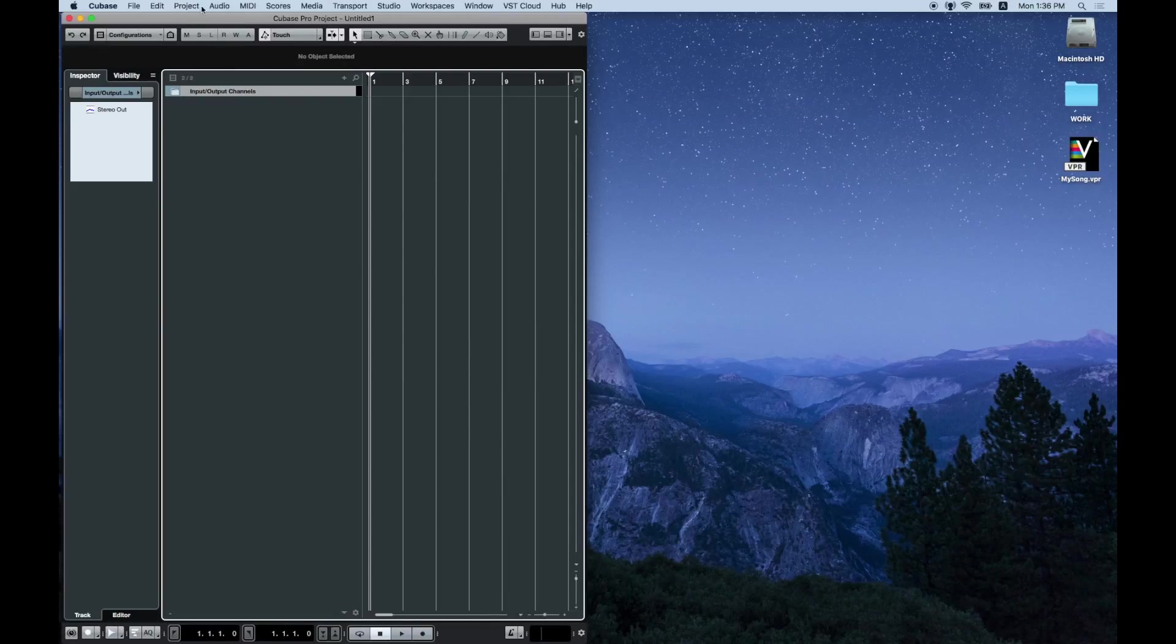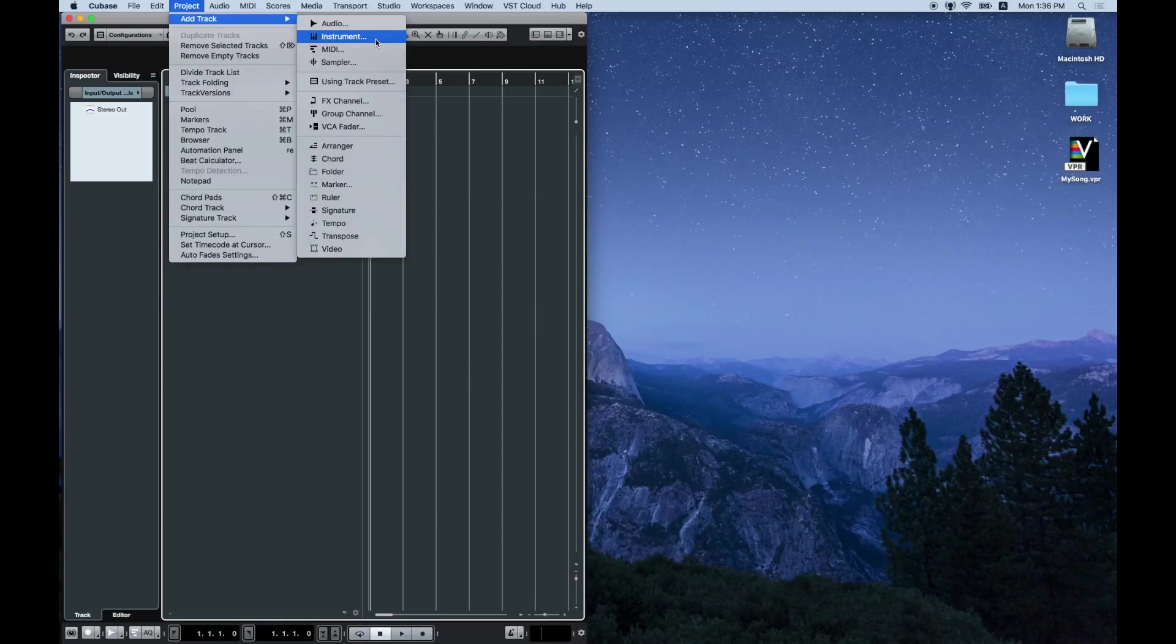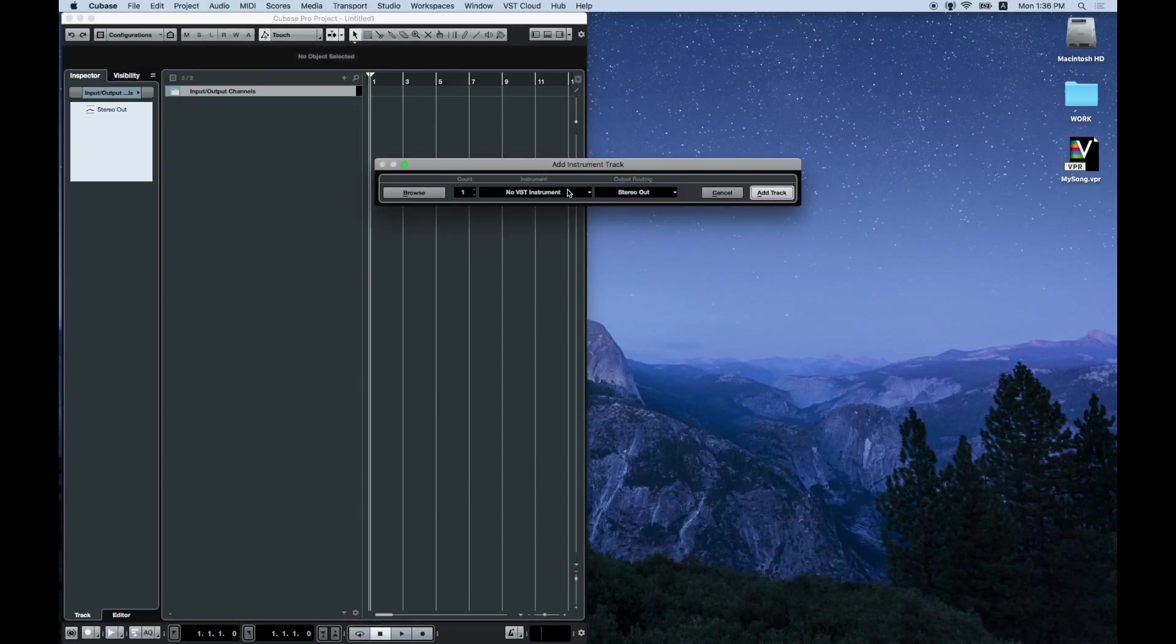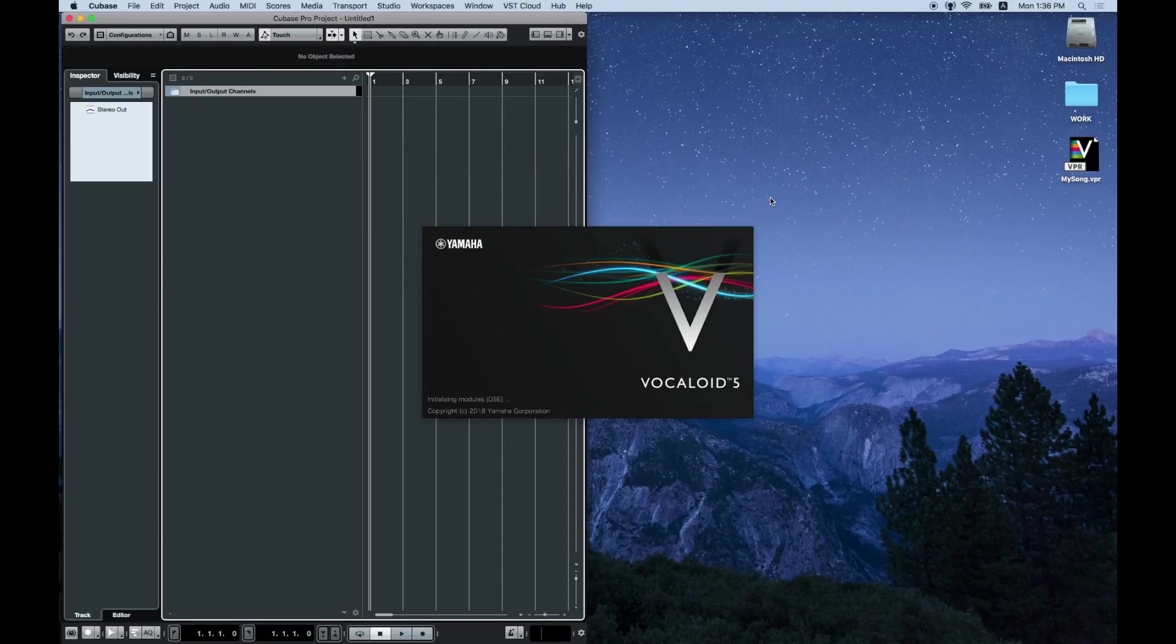Go to add track in the project menu, select instrument and create a Vocaloid 5 VSTi track. Launch Vocaloid 5 VSTi.